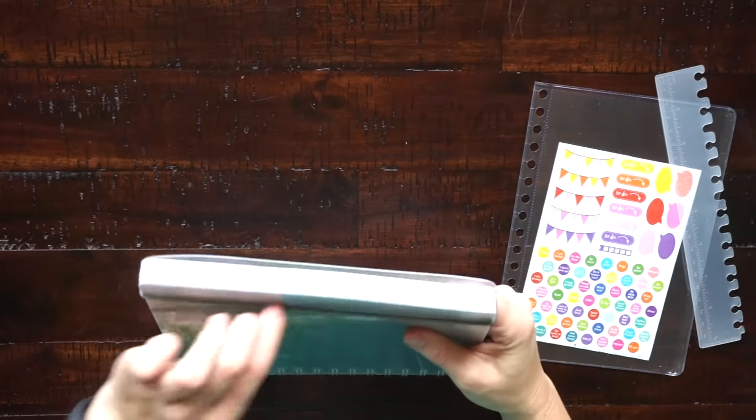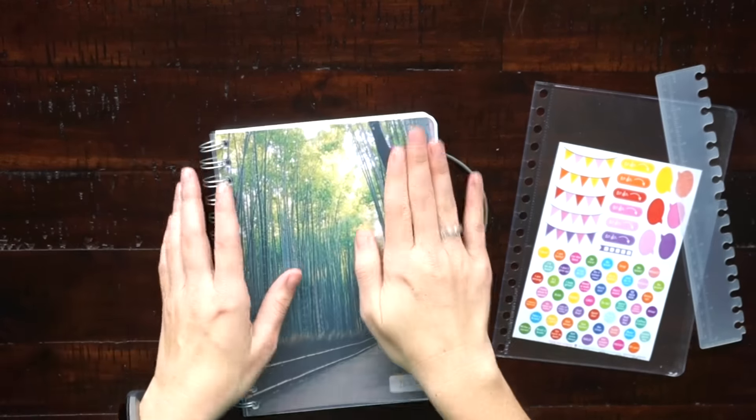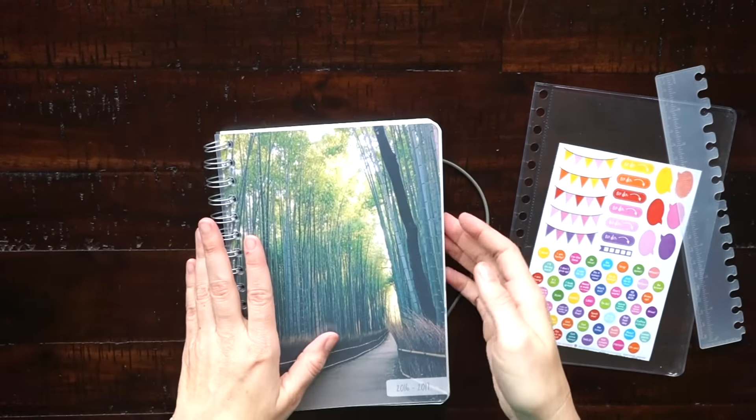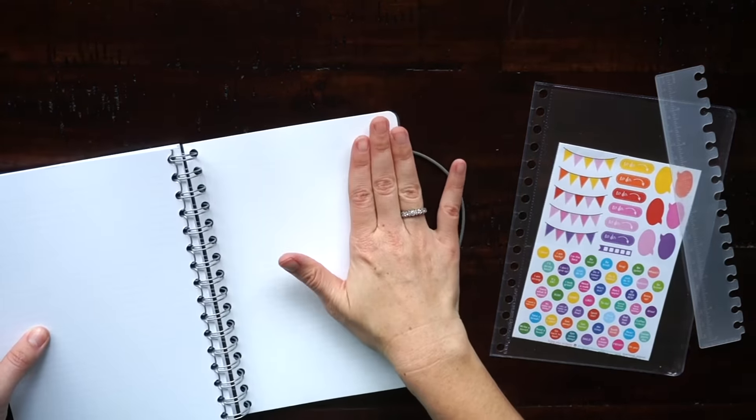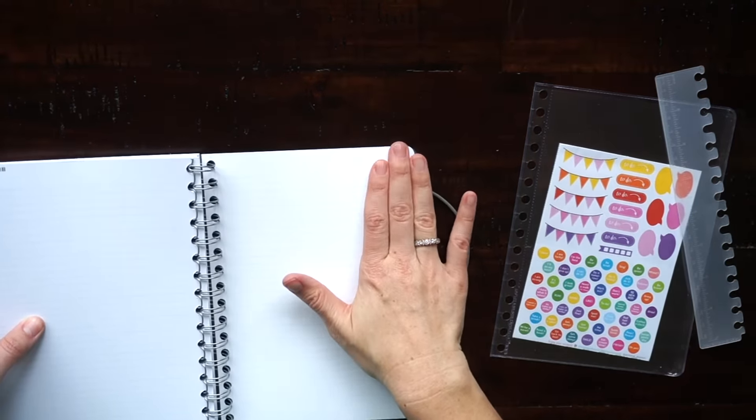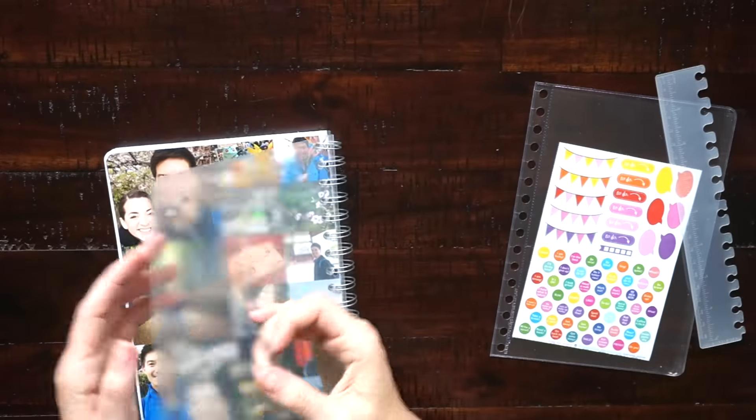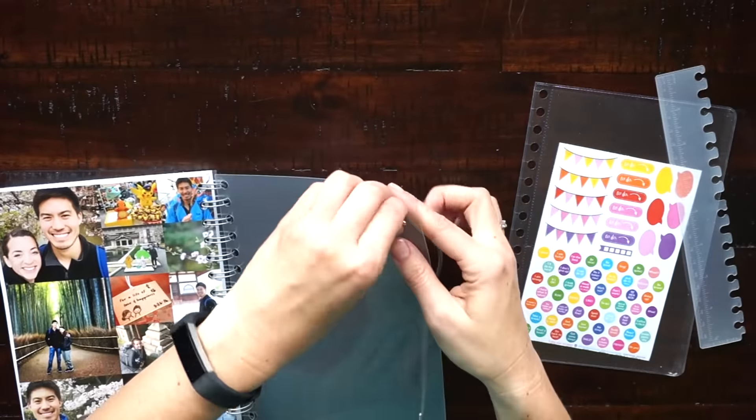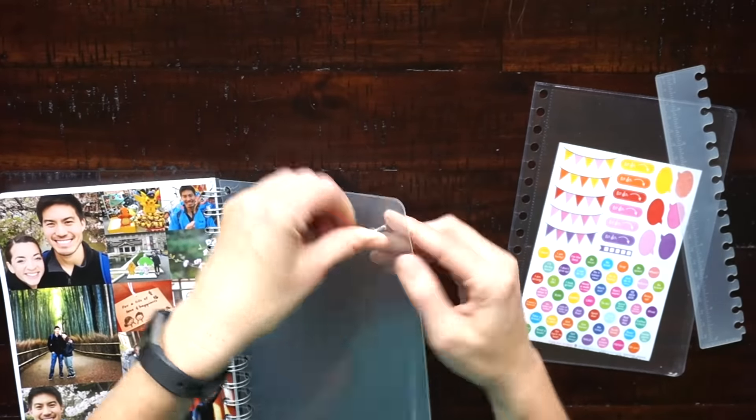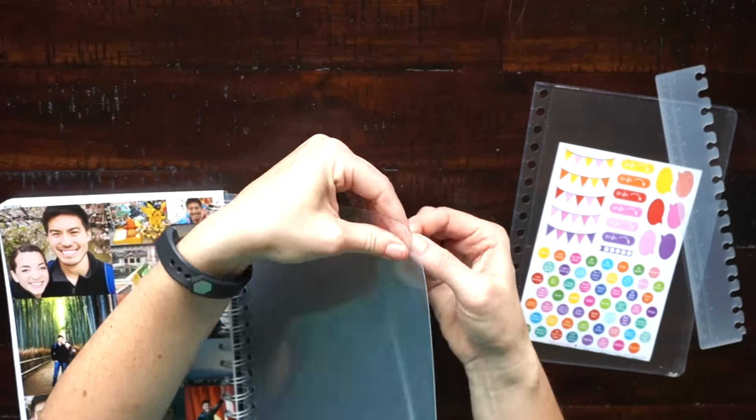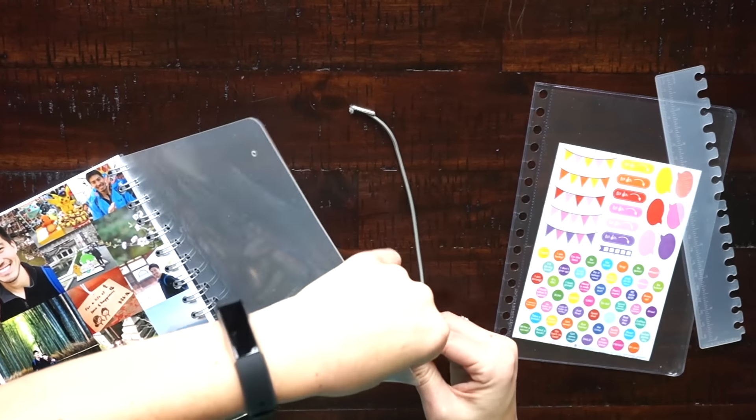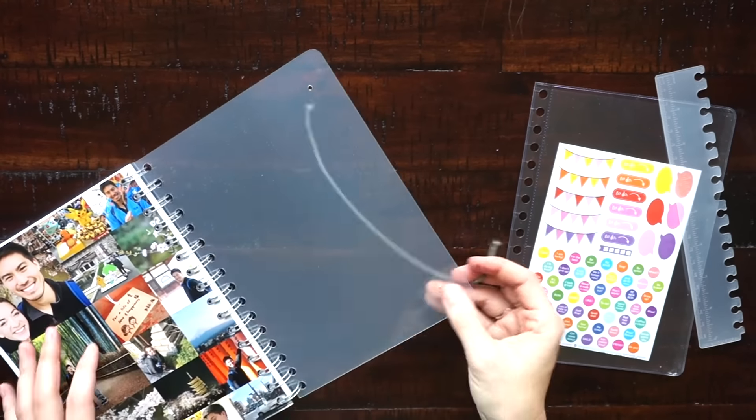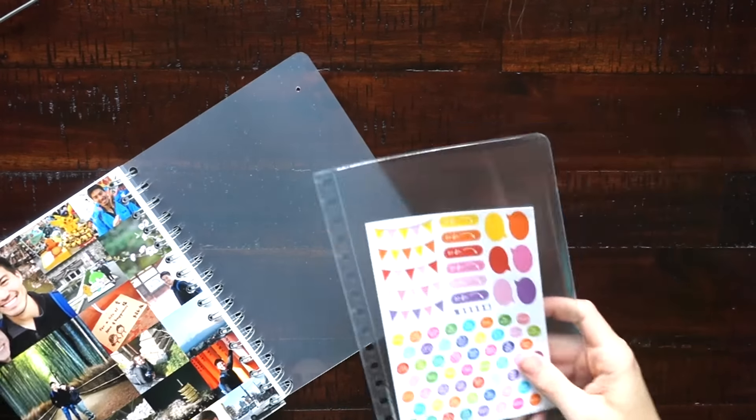When the elastic is attached it kind of makes the back of the planner not lie flat anymore. You can see here that it kind of has two little bumps from the metal parts on the elastic. That may not bother most people but for me I decided to just take the elastic off and see how I do without it, just so that my planner can lie flat.